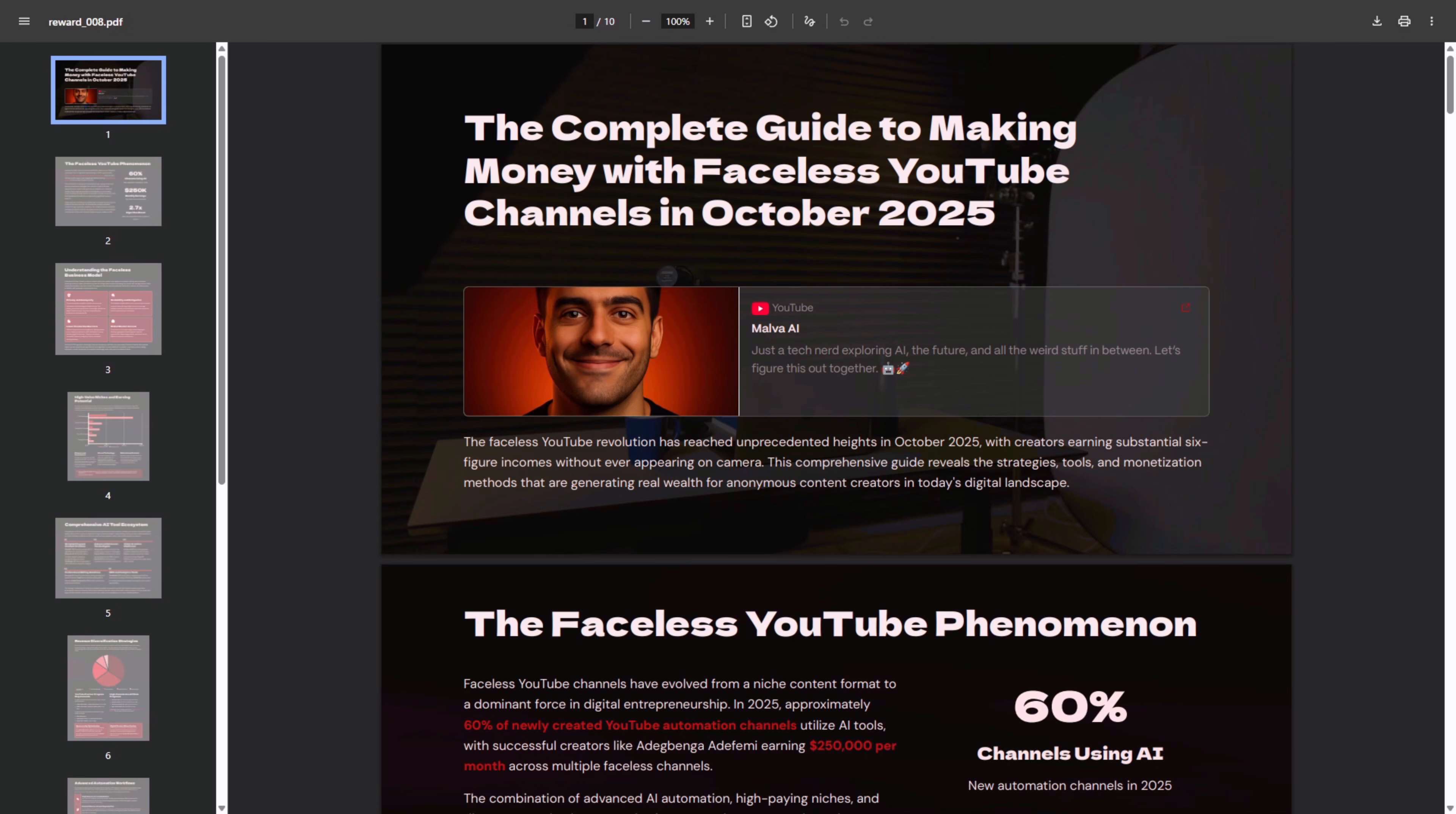As I promised at the beginning of the video, if you want the free PDF with extra AI and secrets we don't show on YouTube, here's how to get it.